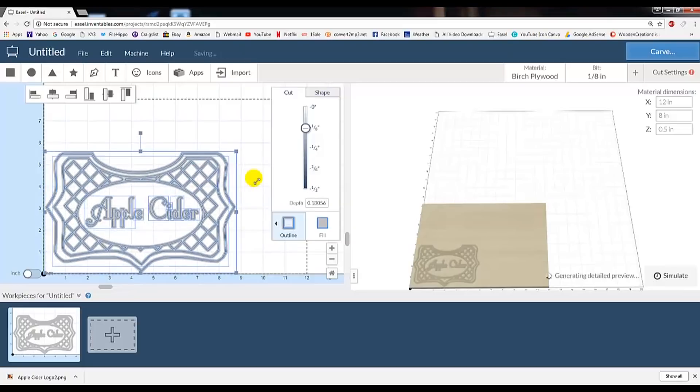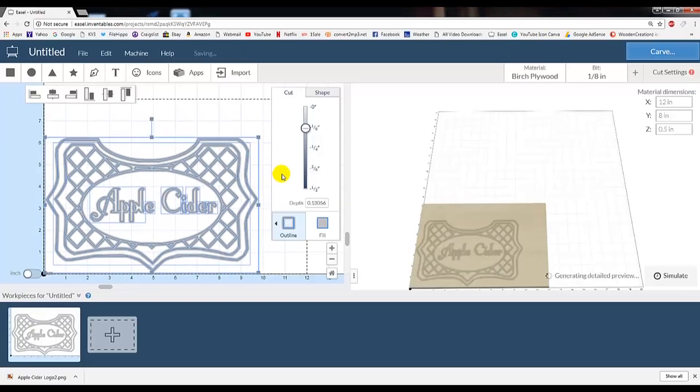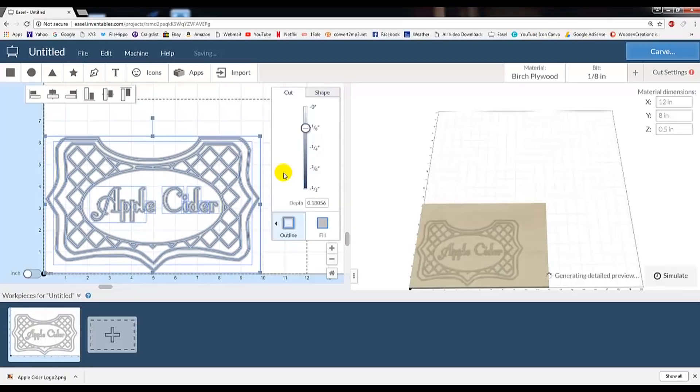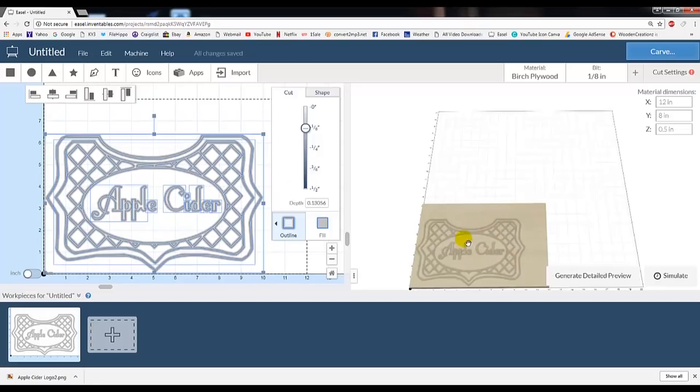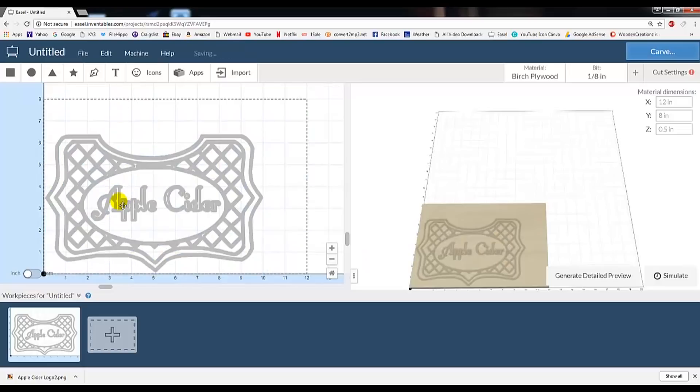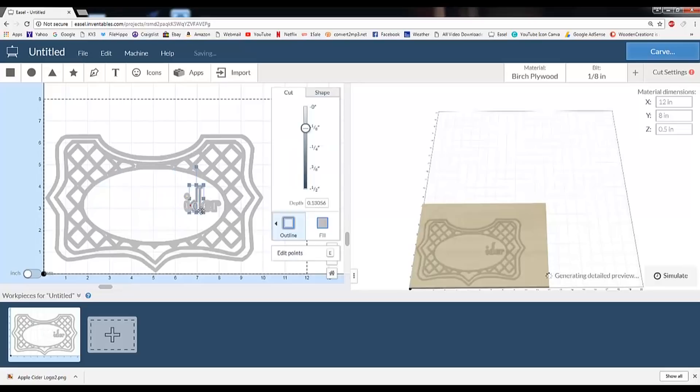Now the first thing I want to do is enlarge the image to a width of 10 inches. Next, I've tried some test cuts before shooting this and found the layering to be a little thin. So I'm going to remove this text and use the text generator inside Easel to provide us with a little bit better text.